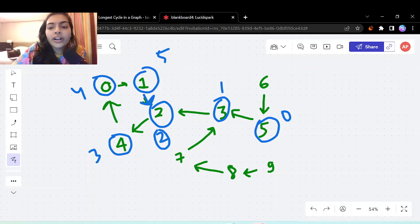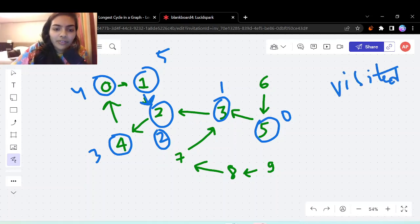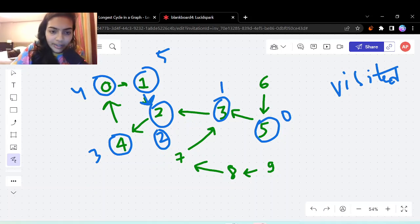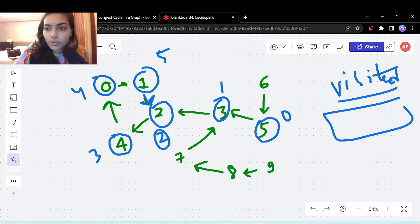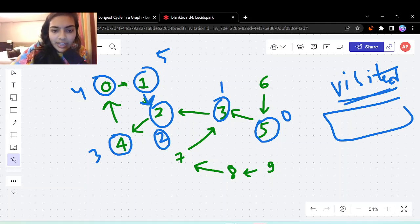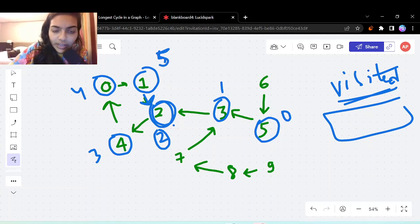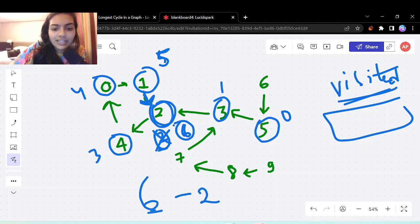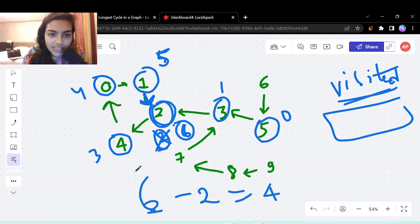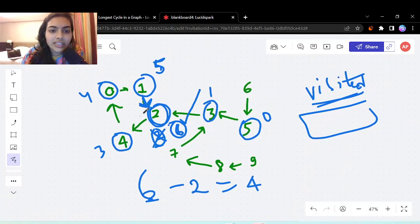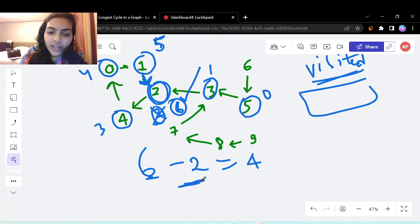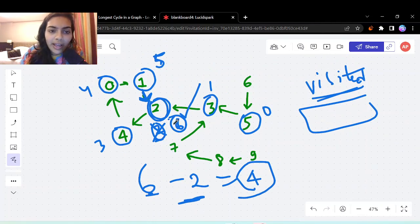We can check whether a node is already visited using a visited array or by checking if the distance is already a positive number. If we would have visited this node for the first time now, the distance would be 6, but the previously stored distance was 2. So 6 minus 2 equals 4, which is the length of the cycle.